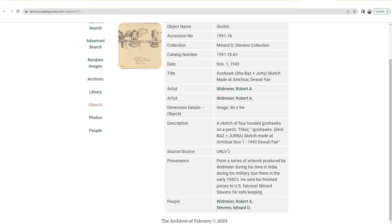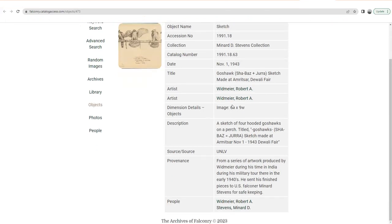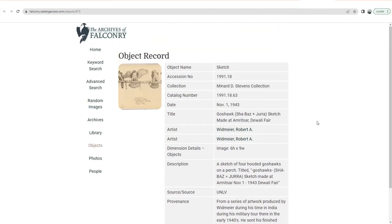Going back to that — where it came from, when it came from. There's a quick description here, provenance. This is from a series of artwork produced by Robert Widmeyer during his time in India, from around 1942 to 1944. He often sent these finished pieces to his friend, falconer Miner Stevens, and Stevens had quite a collection. Going back to the hyperlinked items, there are two things in this record that are hyperlinked — the artist. You can click on that and you'll see a person record for Robert Widmeyer and everything in our collection associated with him.